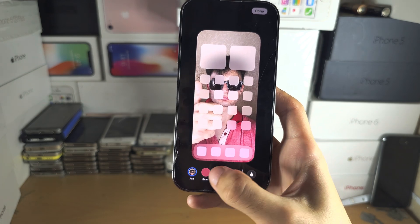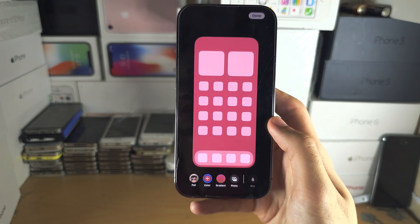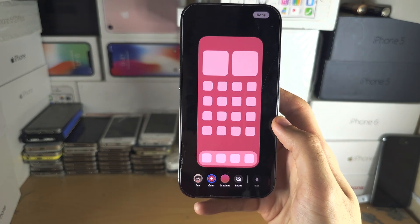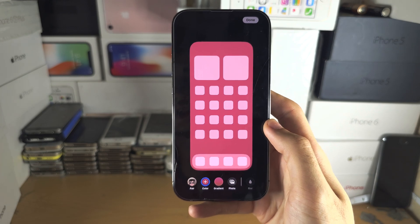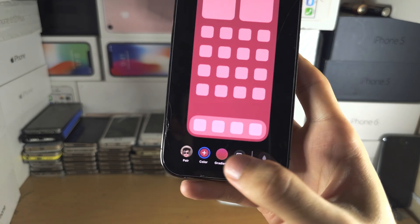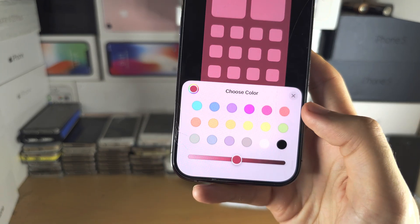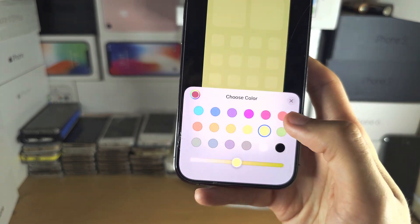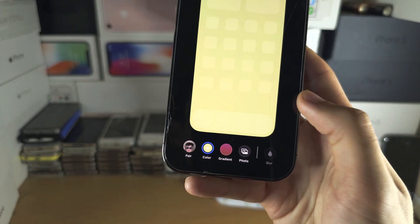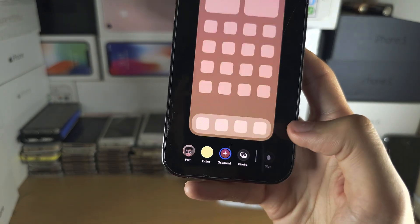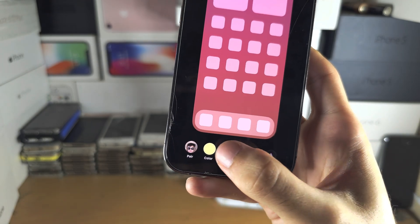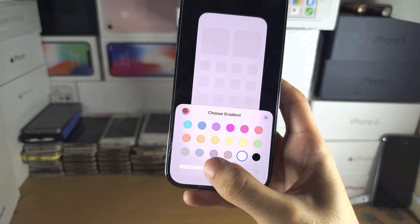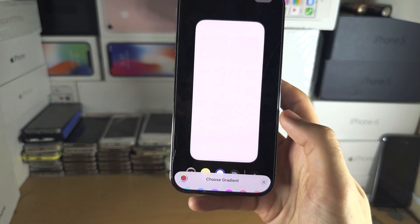You also have the option to set a solid color as your home screen wallpaper and you can tap on the plus to customize this. You can also set a color gradient and you can tap on the plus to customize this as well.